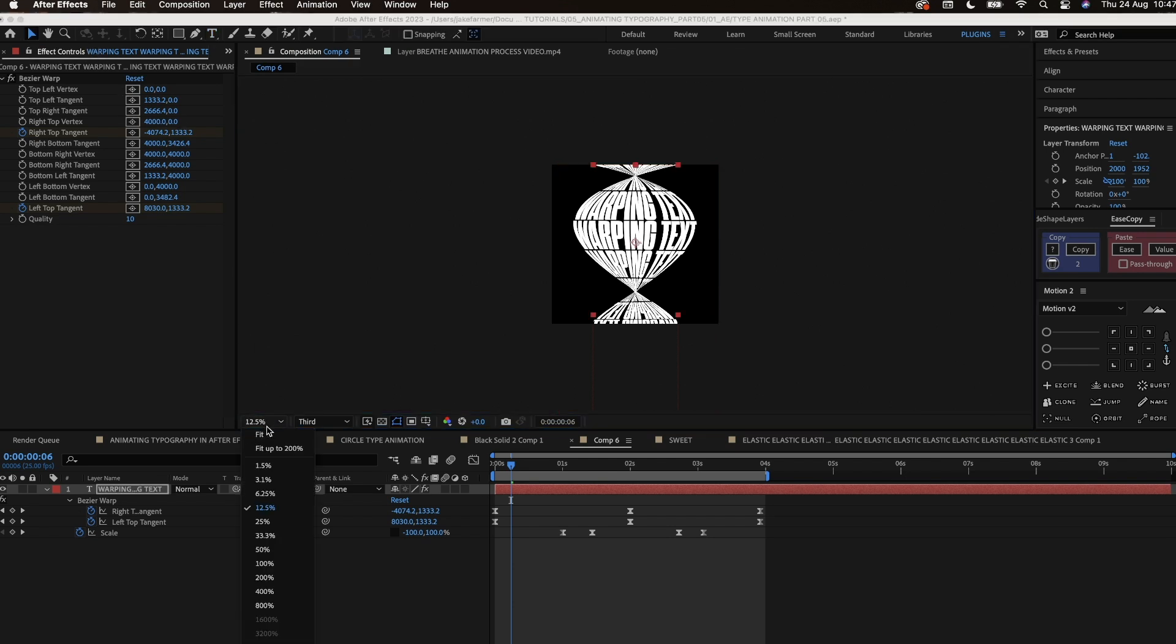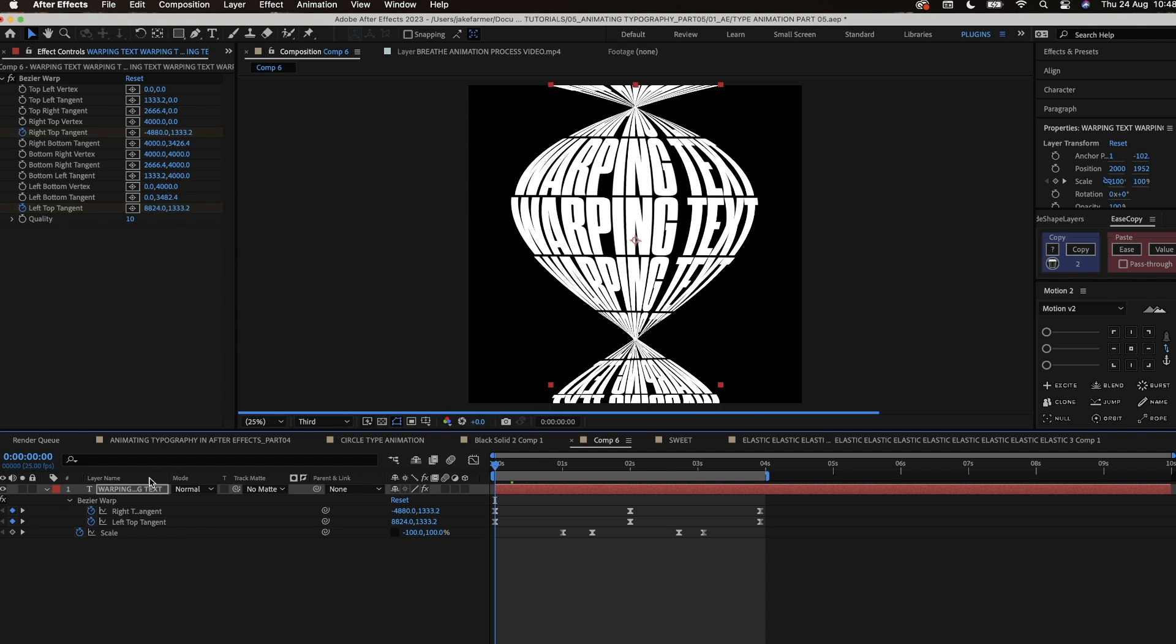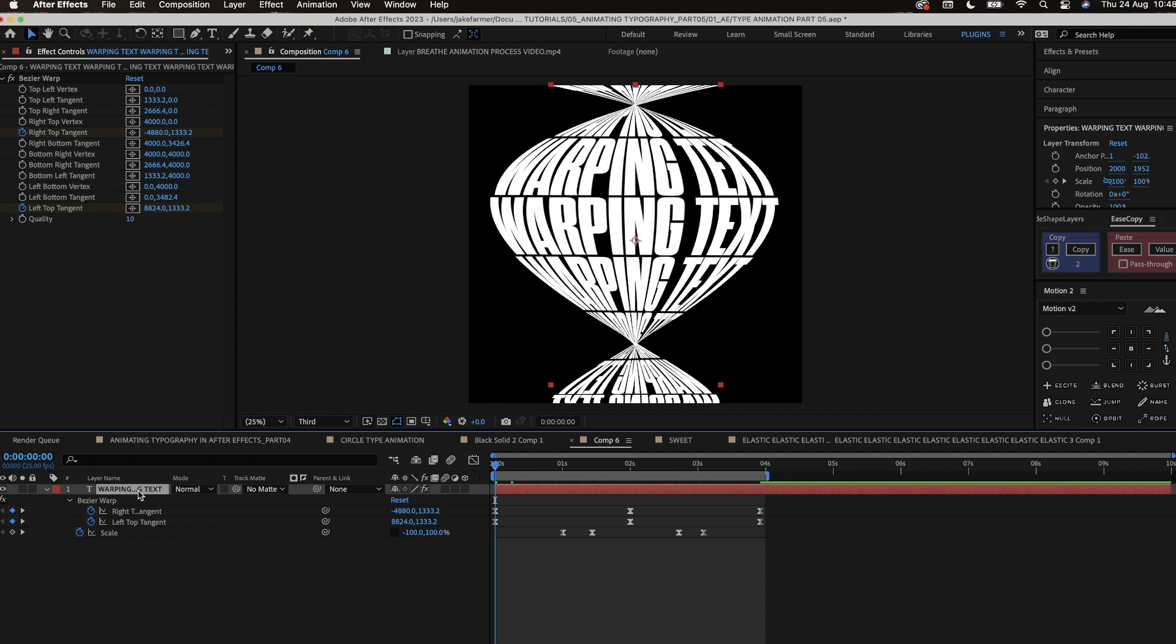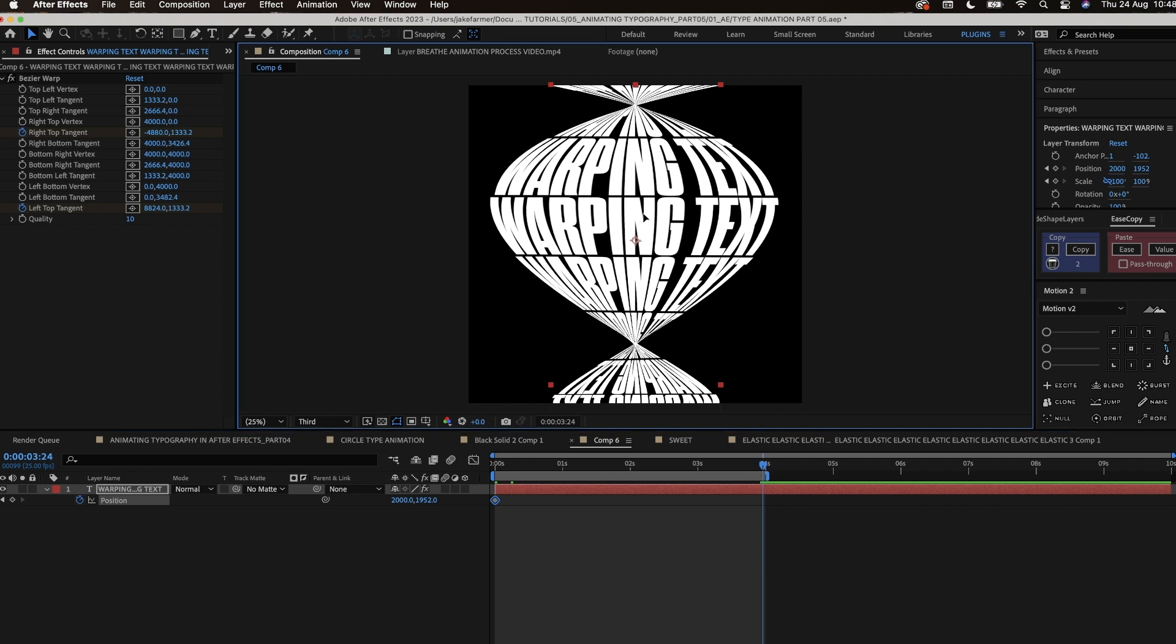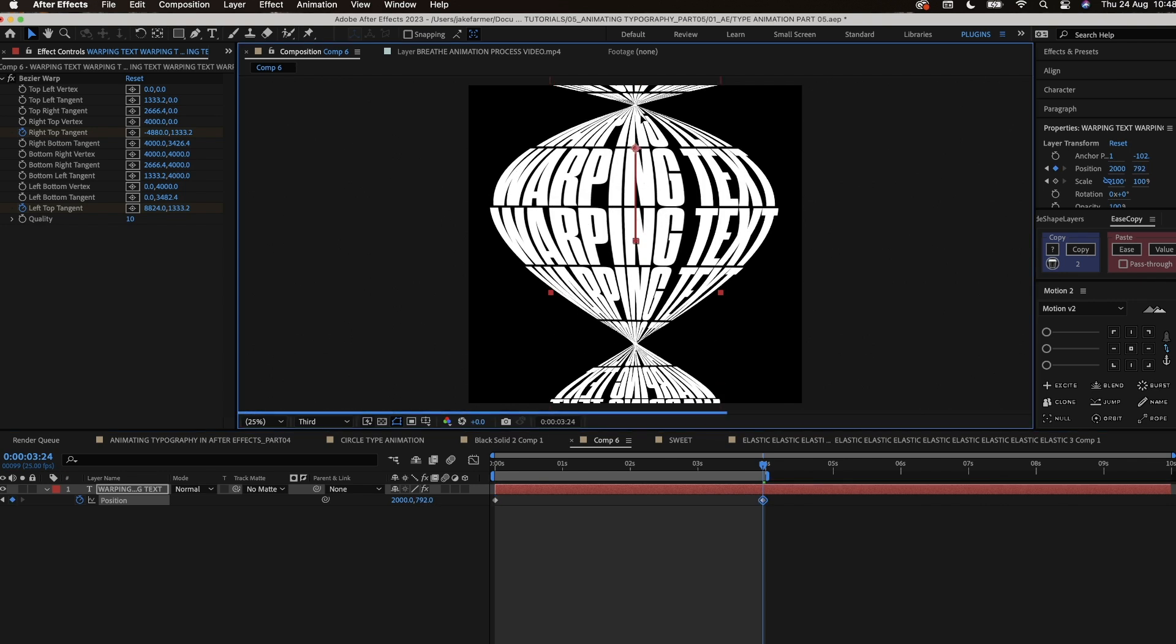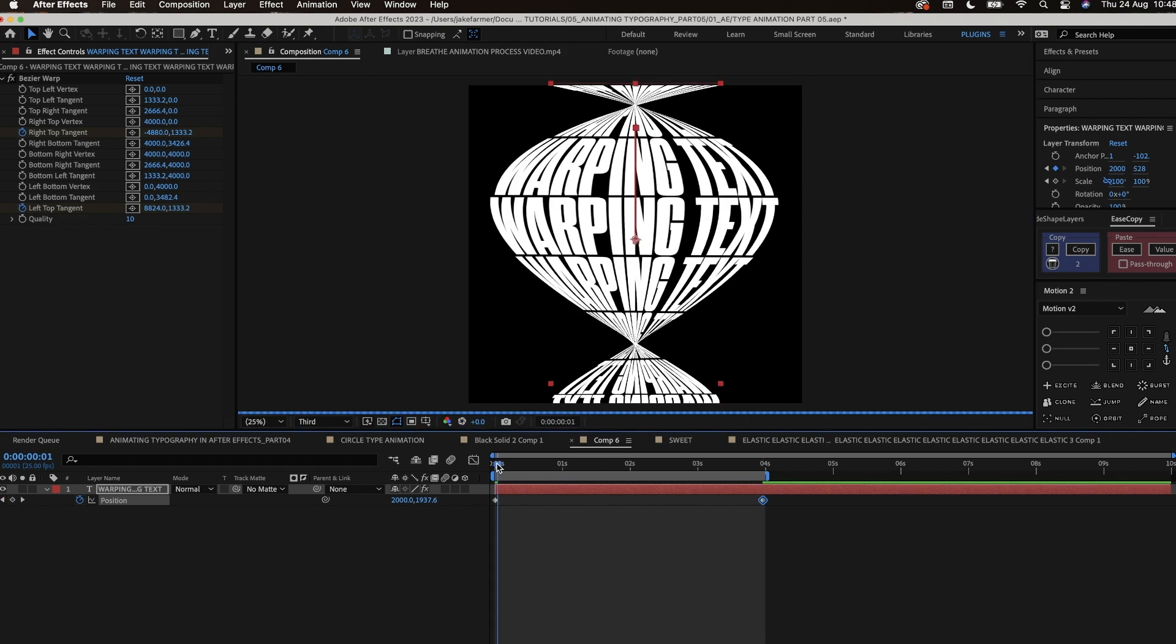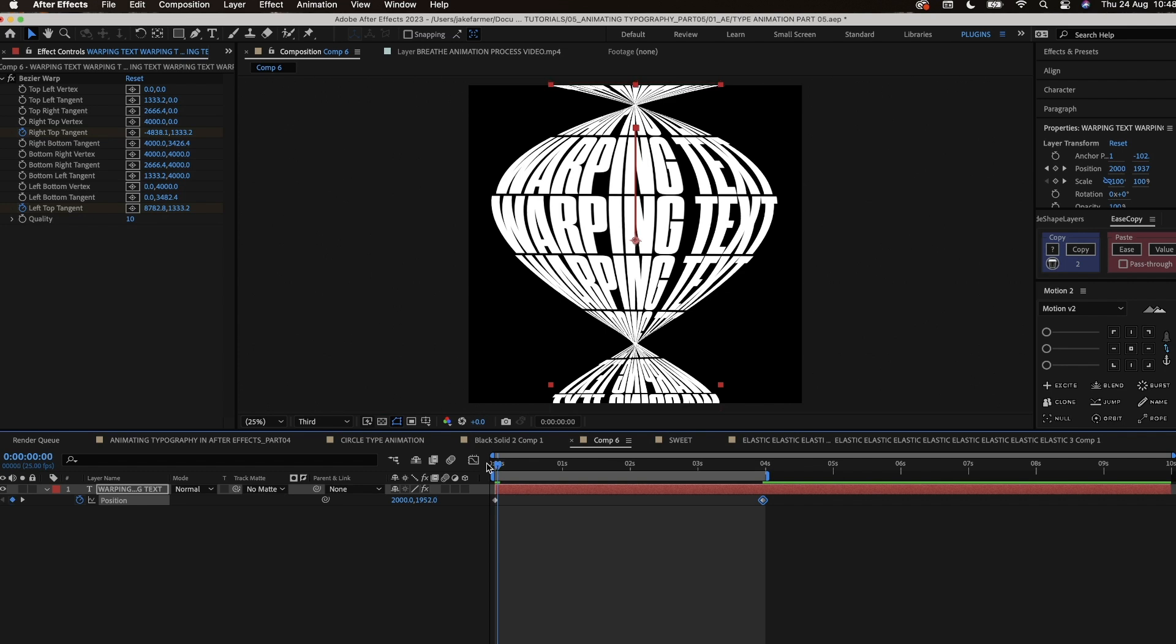So now we're going to look into position keyframes for the text. We go and press P for position, we create a keyframe at the start and then at the end we create another keyframe and we have the text scrolling down a bit. The speed of this animation doesn't have to be fast, it can be slow as you've got a lot of animation going on as well.